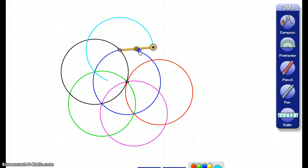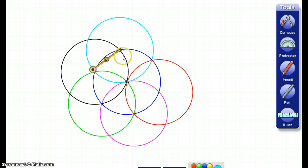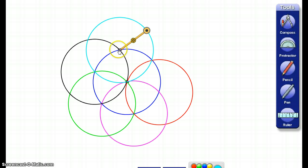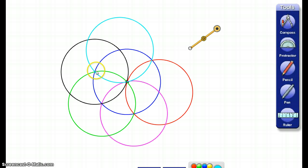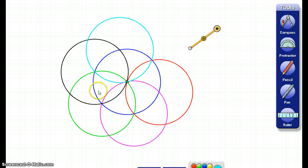This whole time, I have not changed the width of my compass. And what I have here is all of these circles, if I wanted to make the last circle I could, but all of these circles intersect in different spots.